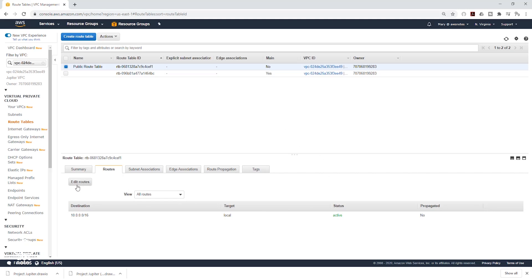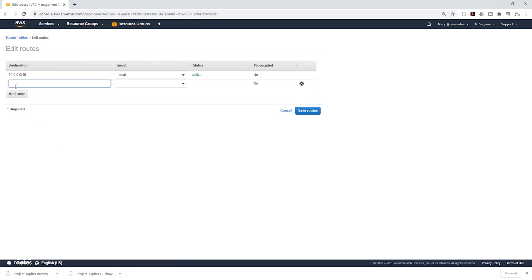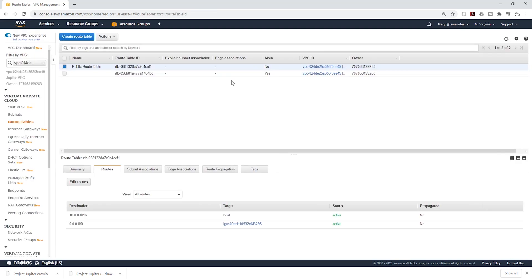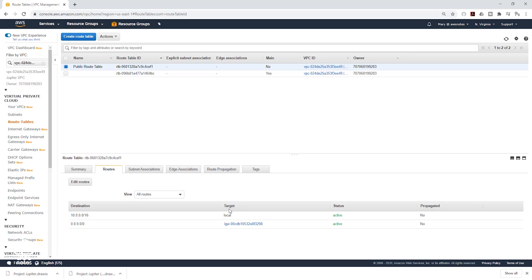Currently we have a local route, which is the route within the VPC. Click Edit Routes to add a route. The destination is going to be anywhere, so type 0.0.0.0/0. For the target, select Internet Gateway from the dropdown, then select your VPC's Internet Gateway — mine is the Jupiter Internet Gateway. Click Save Routes. This is what makes the subnet a public subnet — the difference between a public and private subnet is that the public subnet has an Internet Gateway attached to its route table.